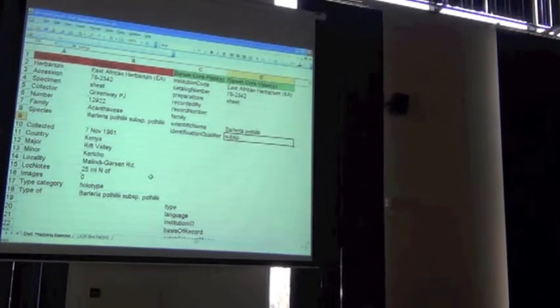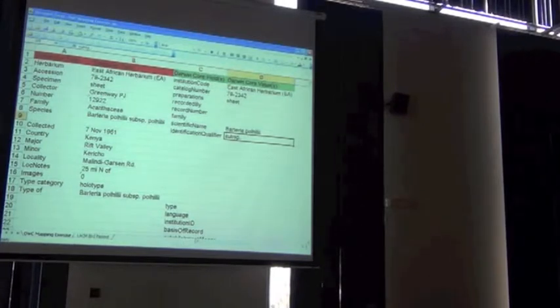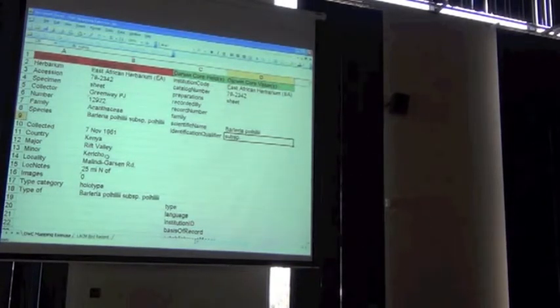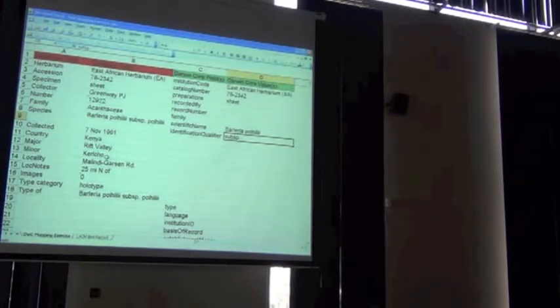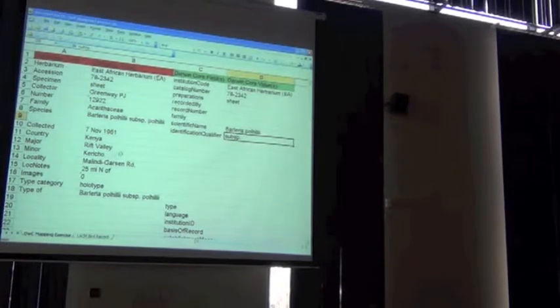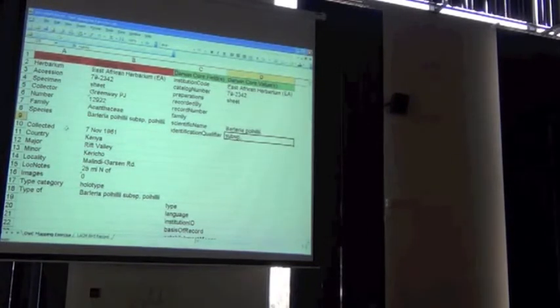So we actually do know the subspecies. We take back what we just said about the identification qualifier, but we still have to tear apart that scientific name, because the subsp in there is not legal for the scientific name. It's telling us that the species is further identified to an infraspecific name. In this case it's boheli, but it's also a subspecies as opposed to a variety.